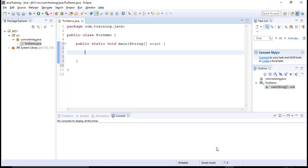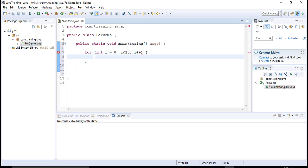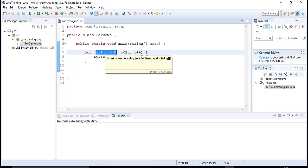If I want to print numbers from 1 to 20, I would start with a for loop. I would write an initialization expression initializing i to 0, then say that continue executing this loop again and again till i becomes less than 20, then the increment expression, and here I print i followed by some space. When this loop gets executed, the first thing that gets executed is the initialization expression — a variable of type int, i, gets initialized to value 0.